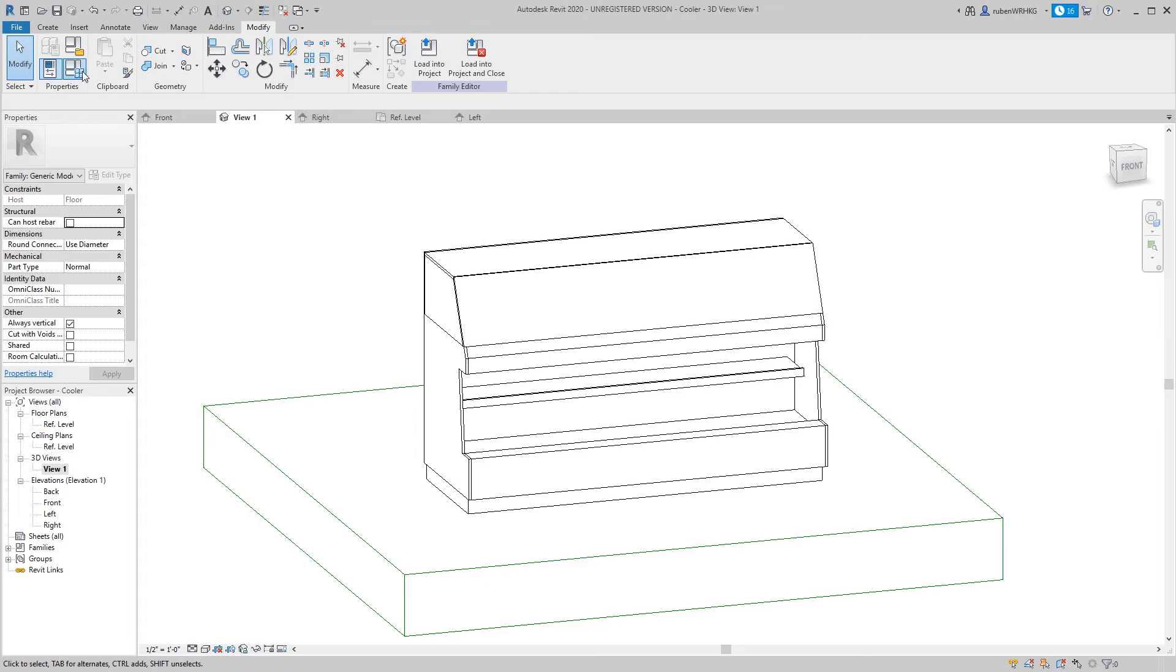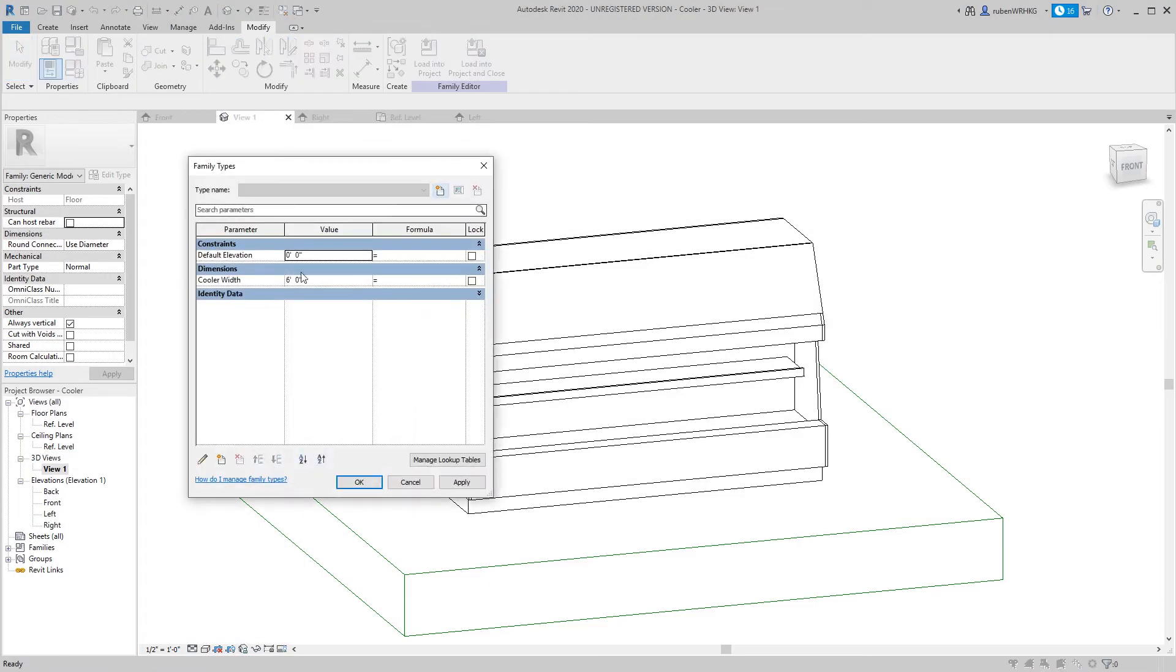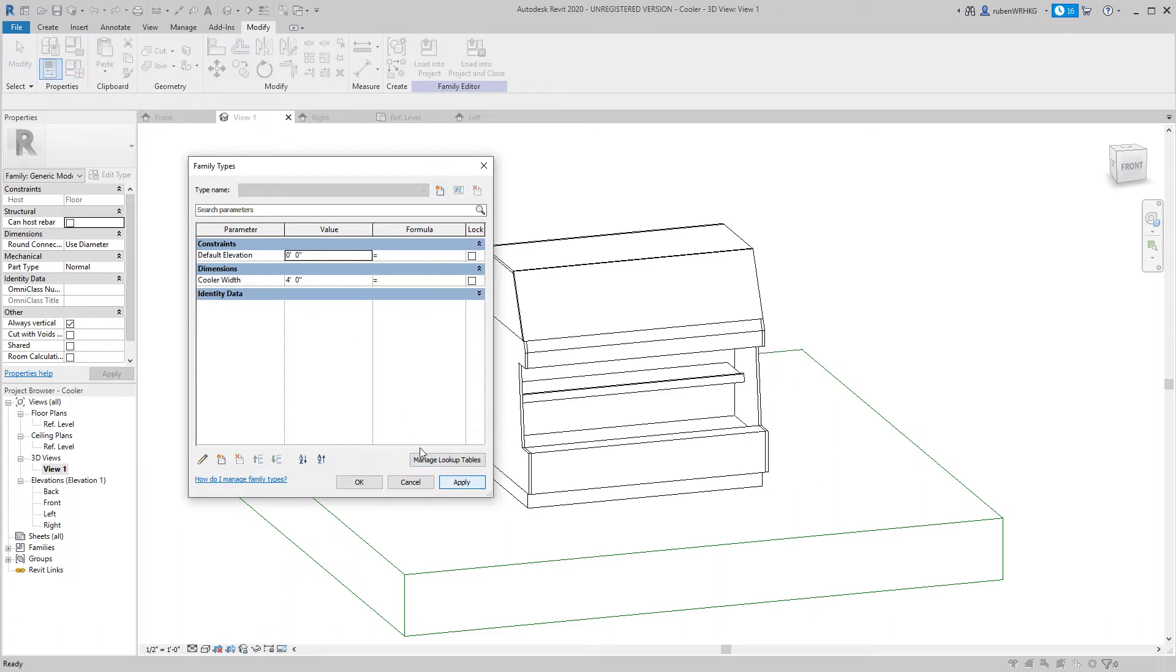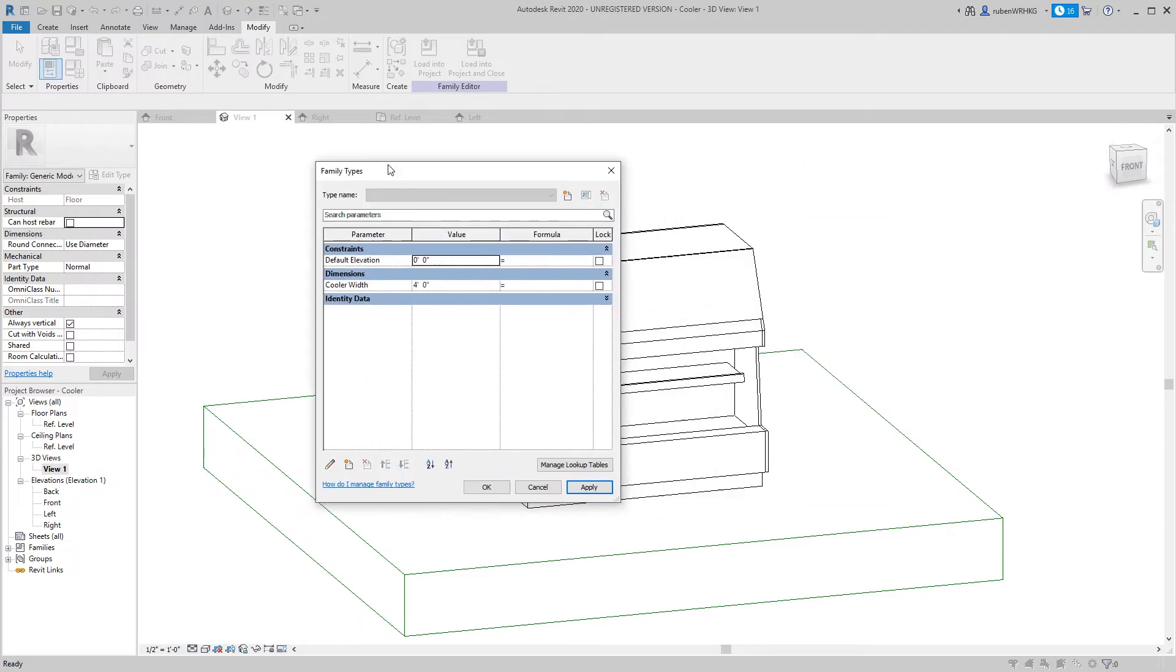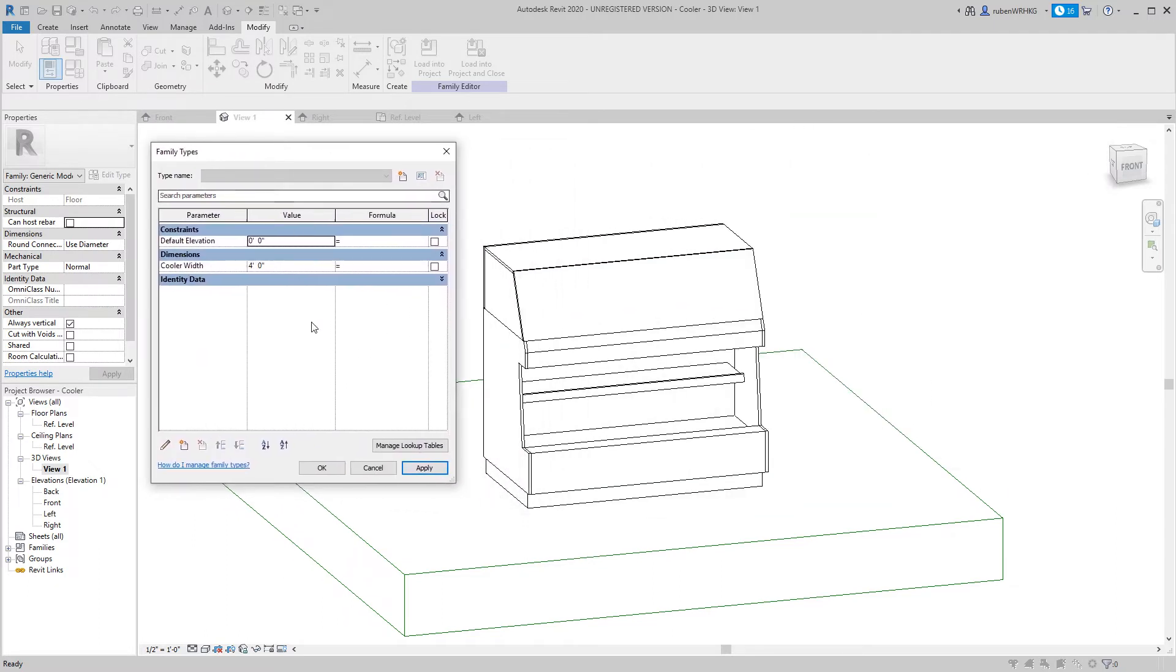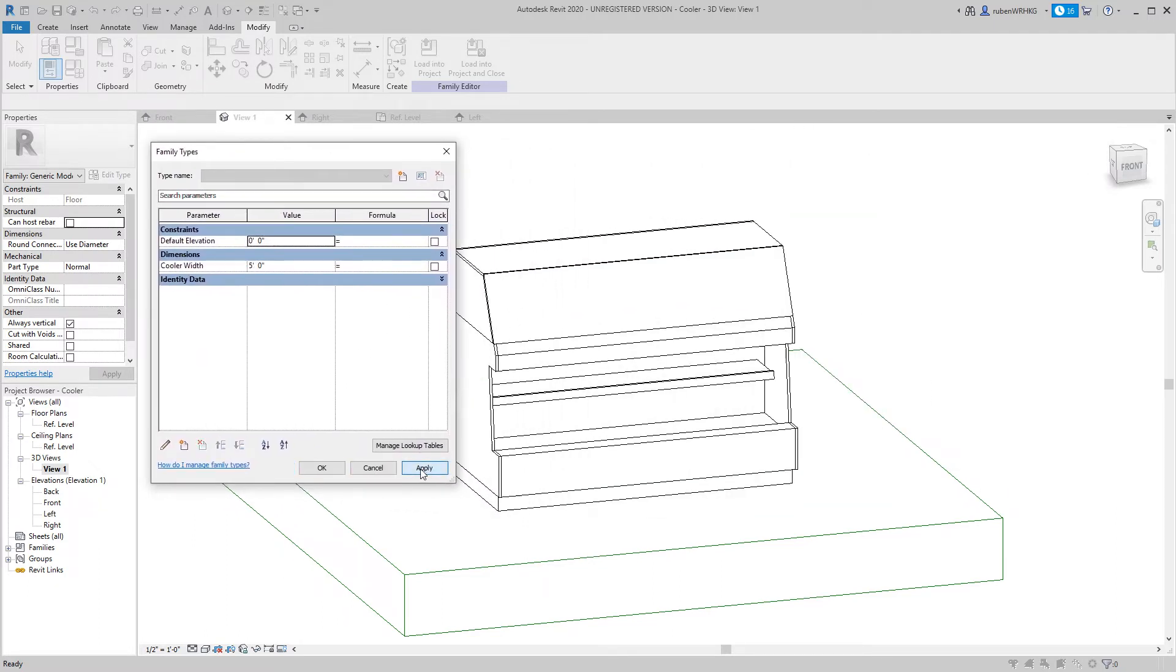Now let's add a parameter that controls the width of the cooler. There are a few things to understand before we jump in. This is the trickiest part of the video so if you don't get it the first time you can always rewind and watch this part again.